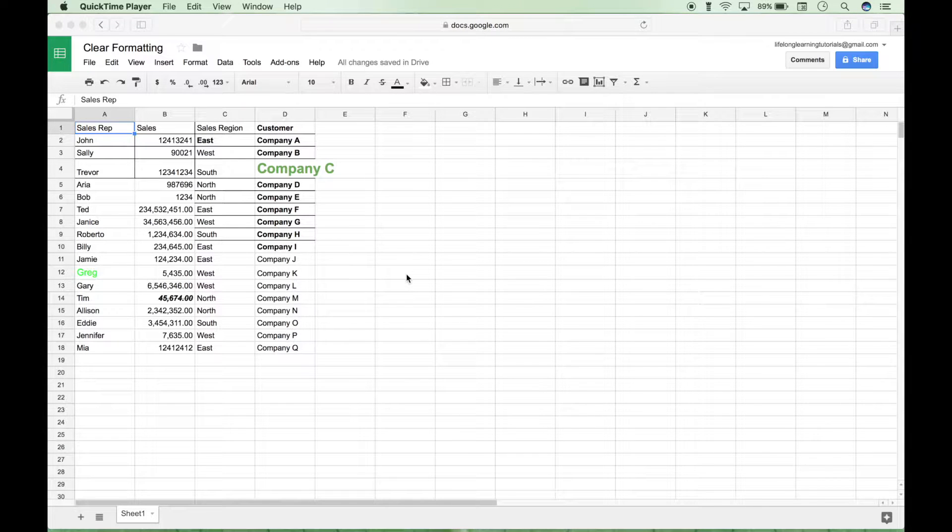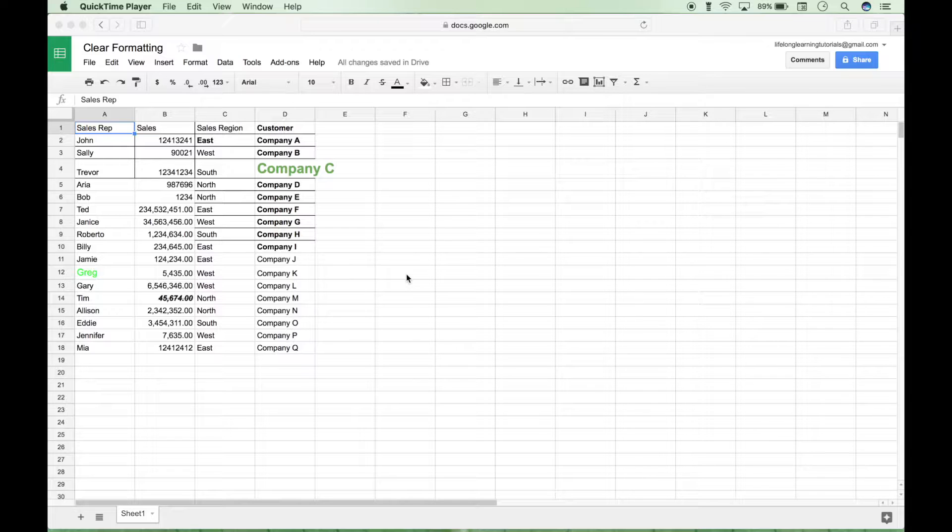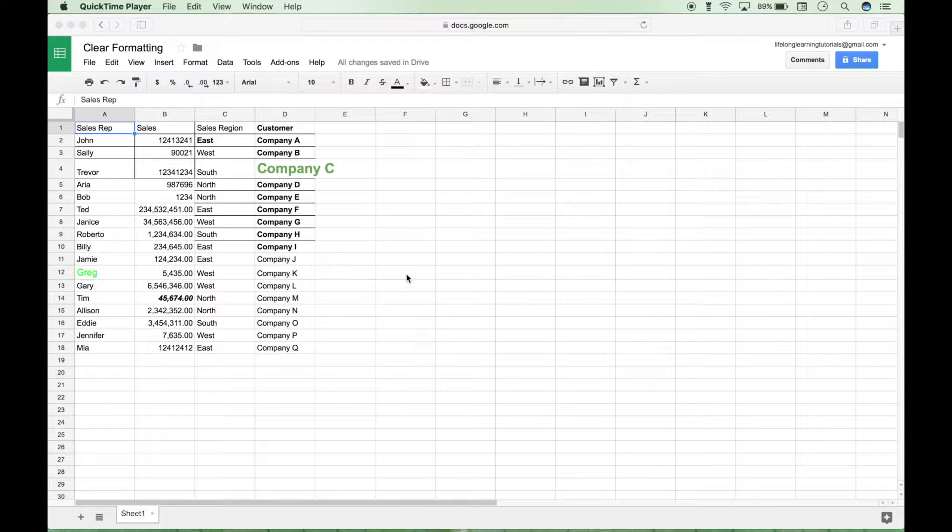Hello, everybody. In this tutorial, we're going to show you how to quickly and easily clear all formatting in a Google Sheets spreadsheet document.